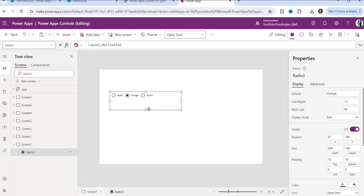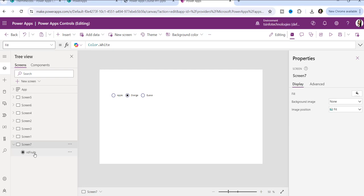This is a useful feature in the PowerApps radio button control that you can use based on user requirements. Also, when a radio button control is inserted, it gets a default name like Radio1, Radio2, Radio3. Based on your requirement, you can rename the control — just double-click on it and enter the new name.